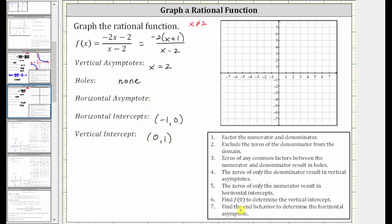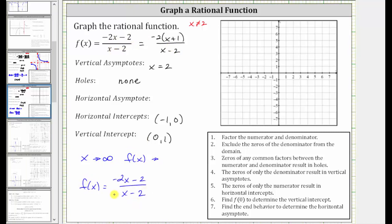And now to find the horizontal asymptote, we need to determine the end behavior, or determine what function value we approach as x approaches infinity or negative infinity. We can determine the end behavior as well as the equation of the horizontal asymptote by analyzing the degree of the numerator and denominator. Notice both the degree of the numerator and denominator are degree one. Whenever the degrees are the same, we are approaching a function value equal to the ratio of the leading coefficients, which in this case is negative two over positive one, which is negative two. So as x approaches infinity, f of x approaches negative two, and the horizontal asymptote is the equation y equals negative two.